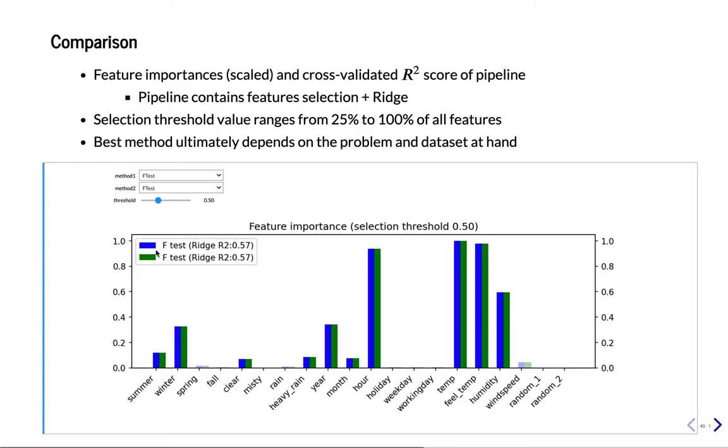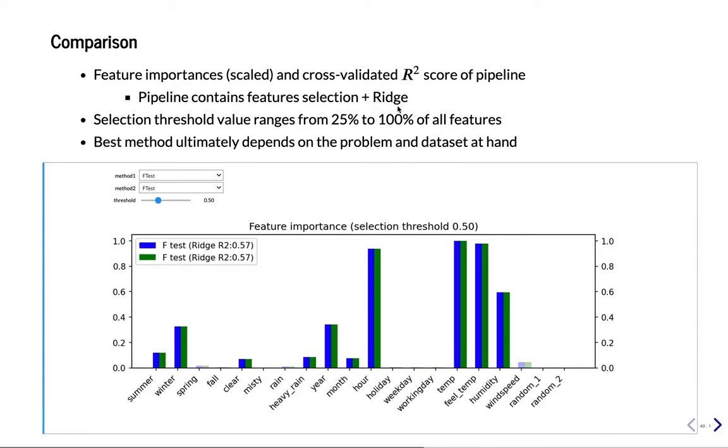So we built a pipeline first of all where we first do feature selection and at the end our model. We'll use Ridge here because it's fast. But of course you would have to replace this with the method, the learner you intend to use in the end. And now I need to find the optimal feature selection method with this model.